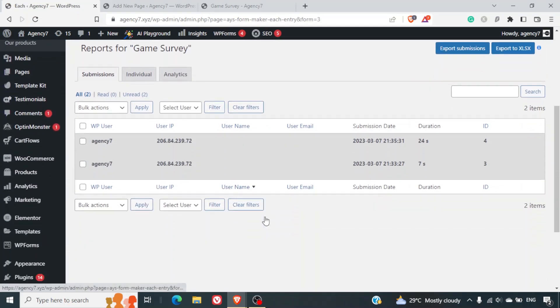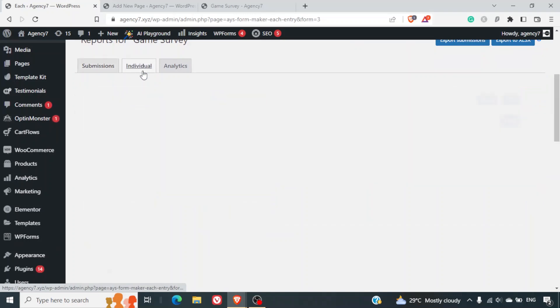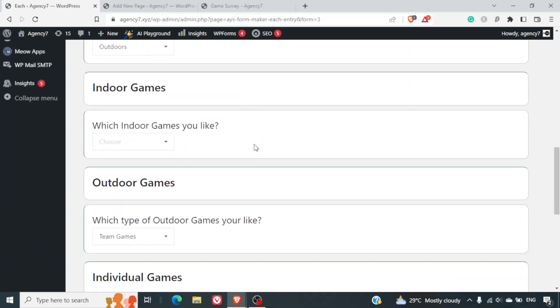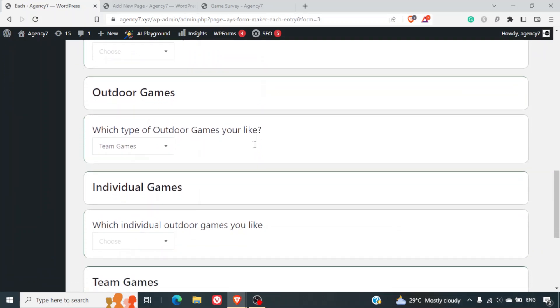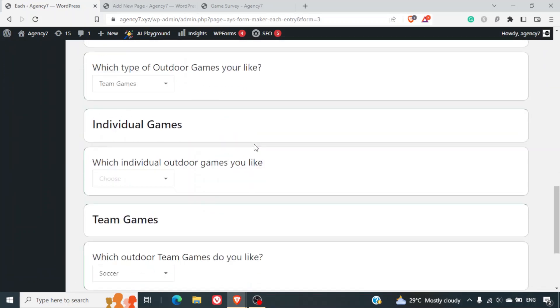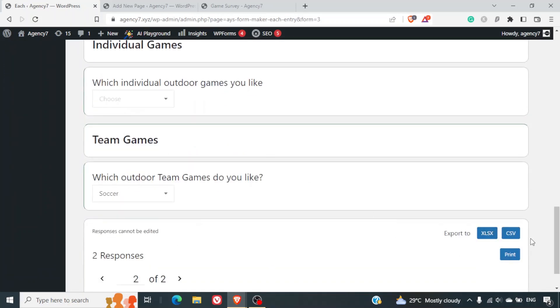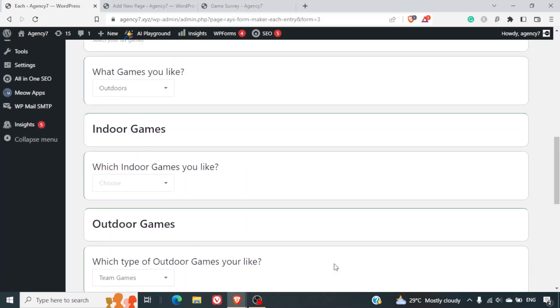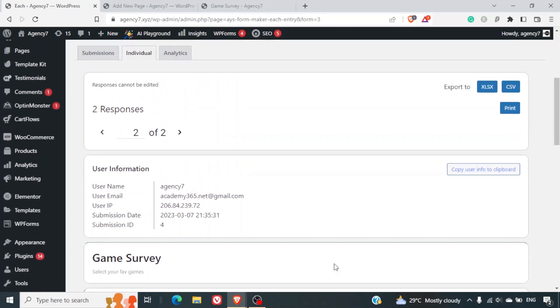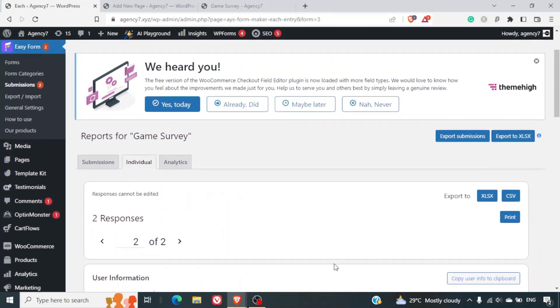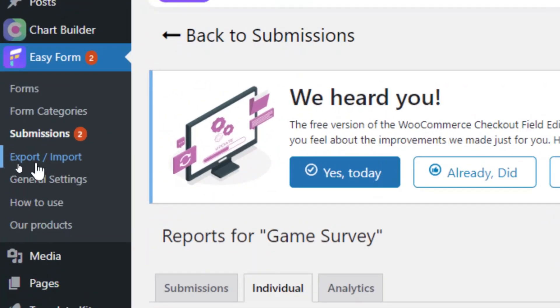So you can click on view details. You'll get the information about the users - the IP address. You can see the individual responses that they have provided in the survey. You can also export it in a form of Excel or a CSV or also print this.